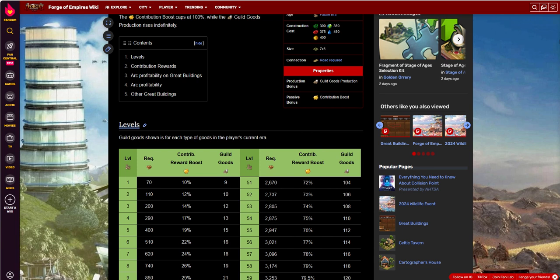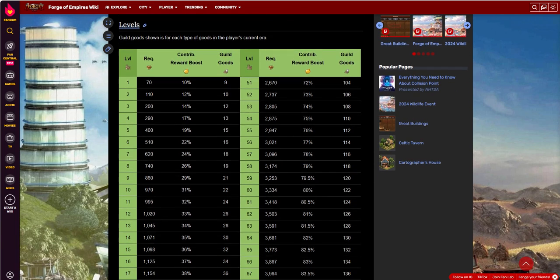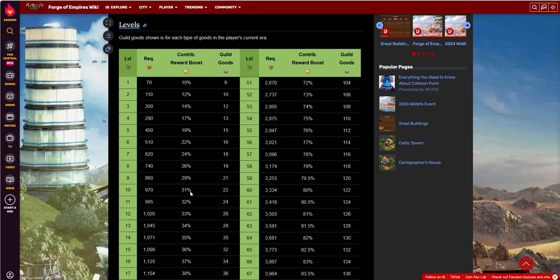So that's at level one, which is 70 required FPs, very common for a level one. And then you get to level 10, 970 on level there. And you're at 31% reward. And then 22 goods per good for your guild contribution. So we're talking 22 times 5, which is 110. That's 110 goods per day going into the guild treasury.